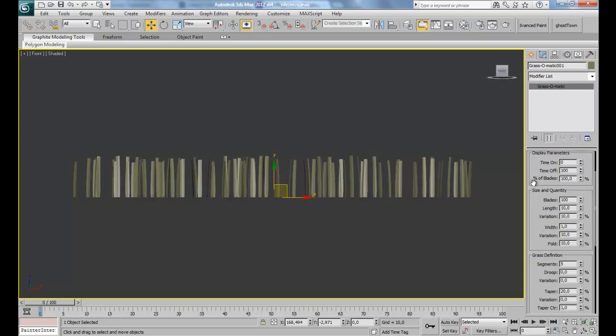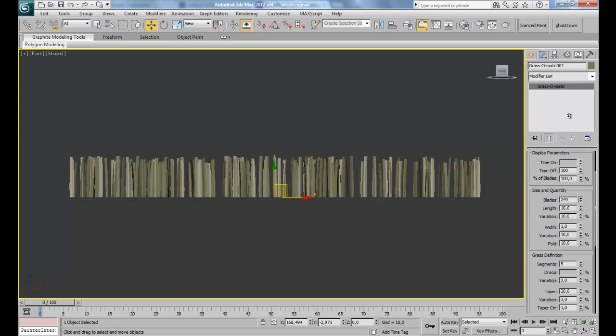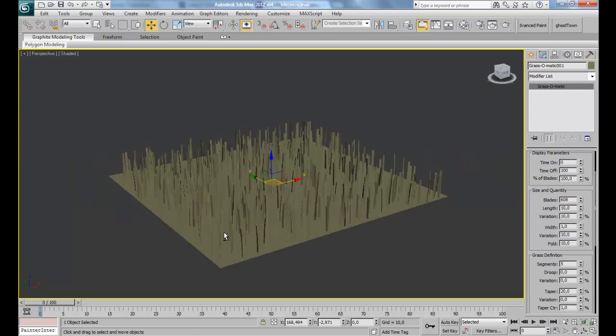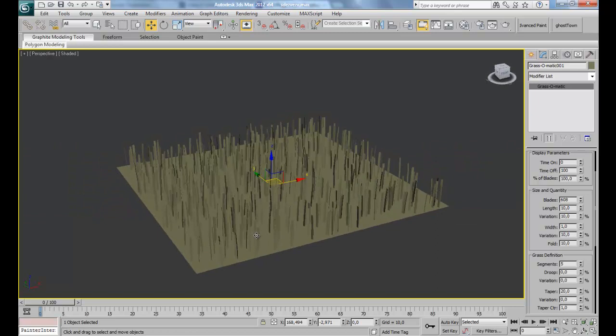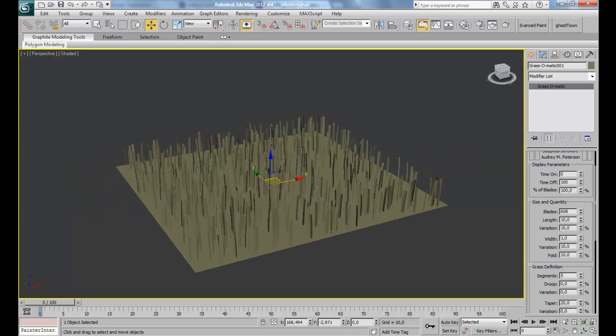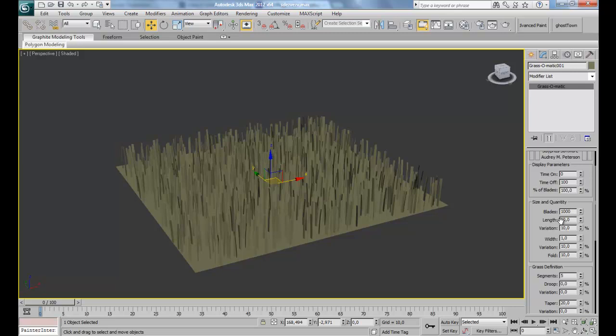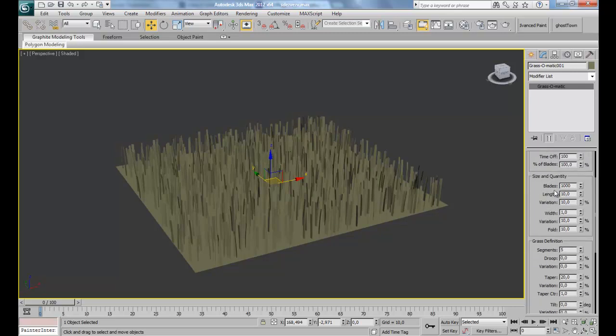Here we have the size and quantity. Here we have the number of blades. As much you add, more dense gonna be your patch. So here I think, for me I use something really dense, which is about like, let's say 1,000 or so, maybe higher or more. I don't know.